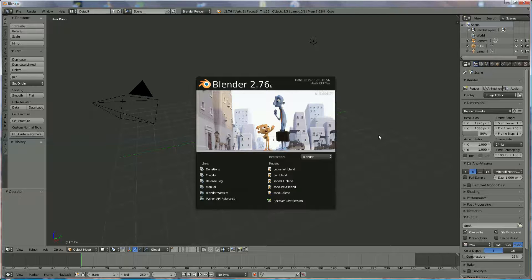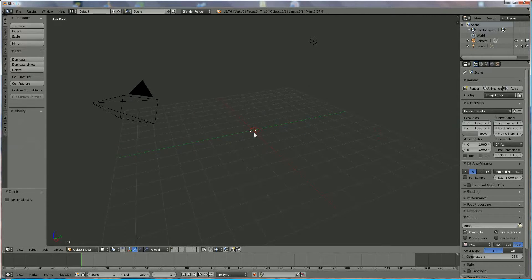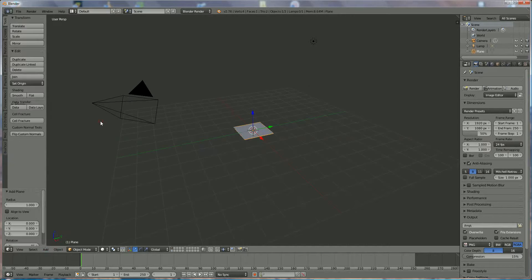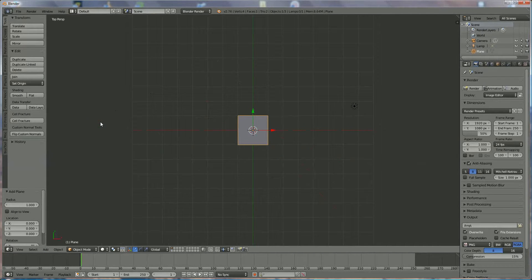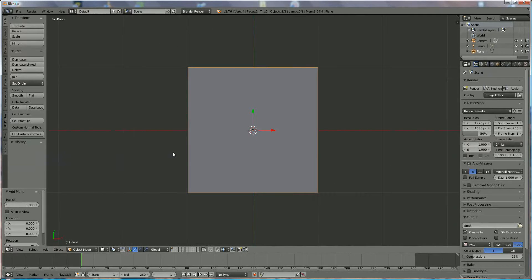Hi everyone, we already made a book show, so now we're going to make a book for the show. We're going to press X to delete and add a mesh plane. Press 7 on the numpad keyboard and zoom in.